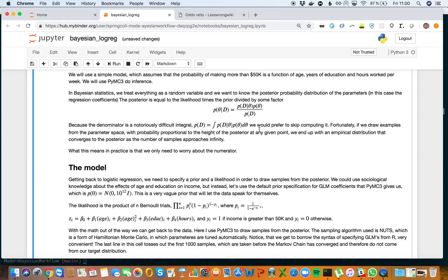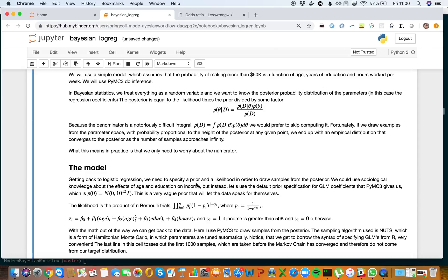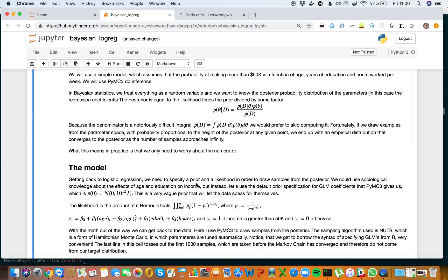Getting back to logistic regression, we need to specify a prior and a likelihood to draw samples from the posterior. We could use sociological knowledge about the effects of age and education on income, but instead let's use the default prior specification for GLM coefficients that PyMC3 gives us, which is sampled from a normal distribution. This is a very vague prior that will let the data speak for itself.